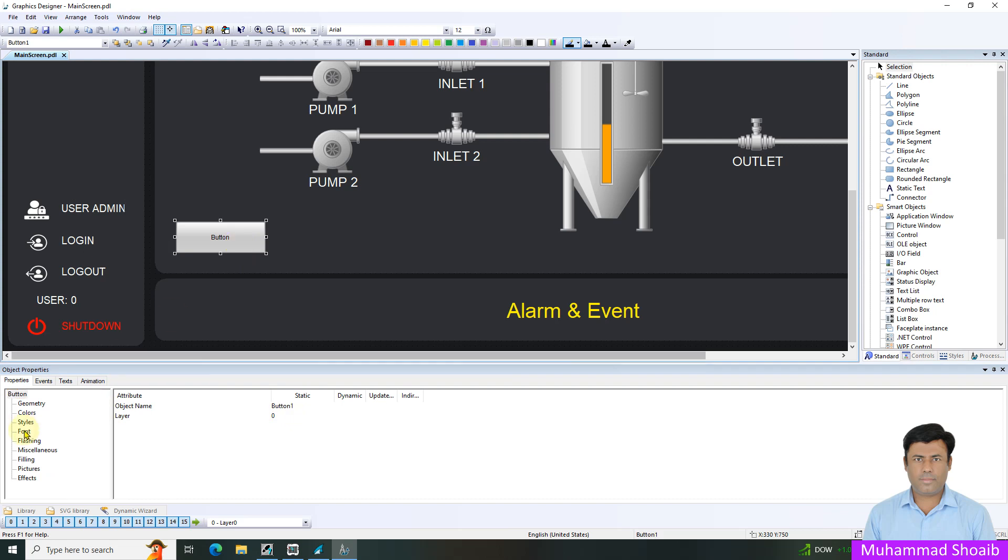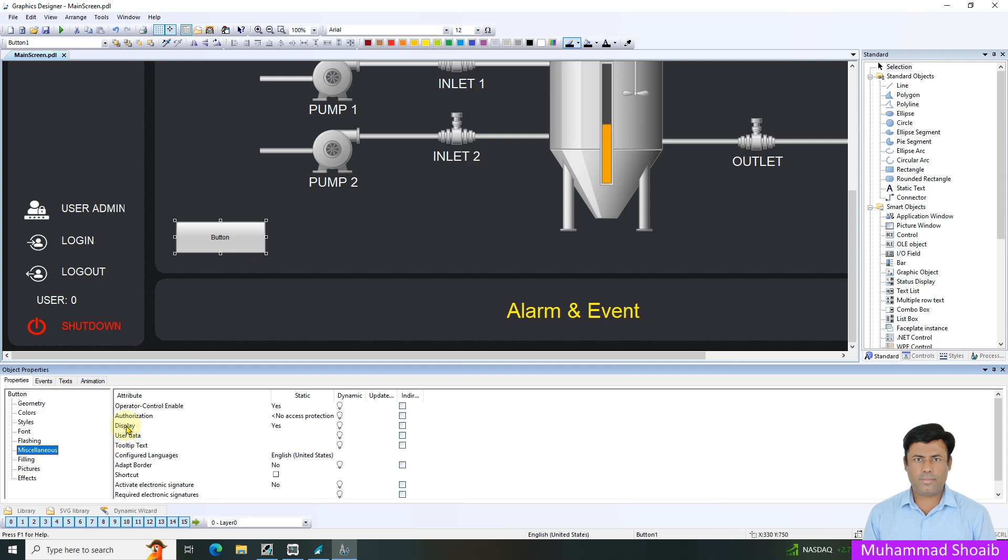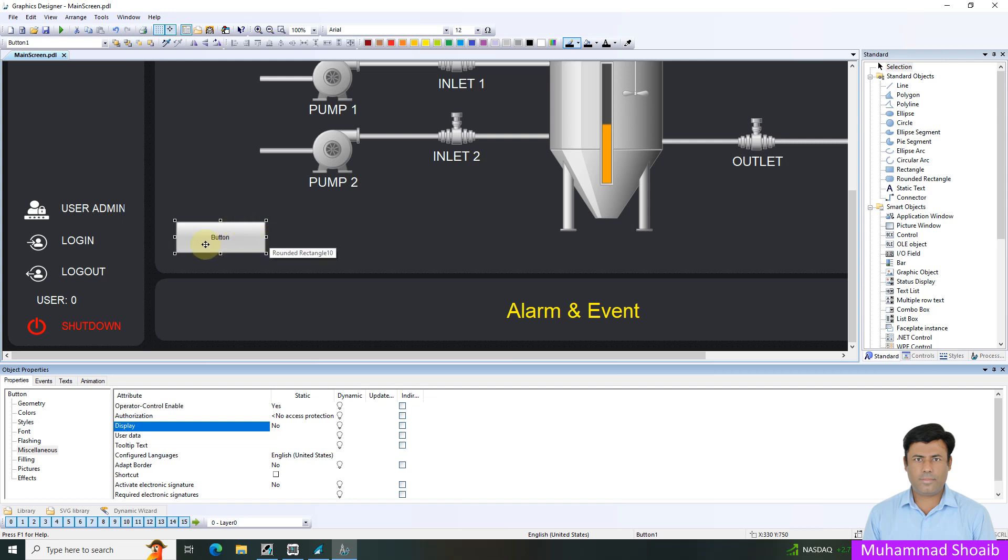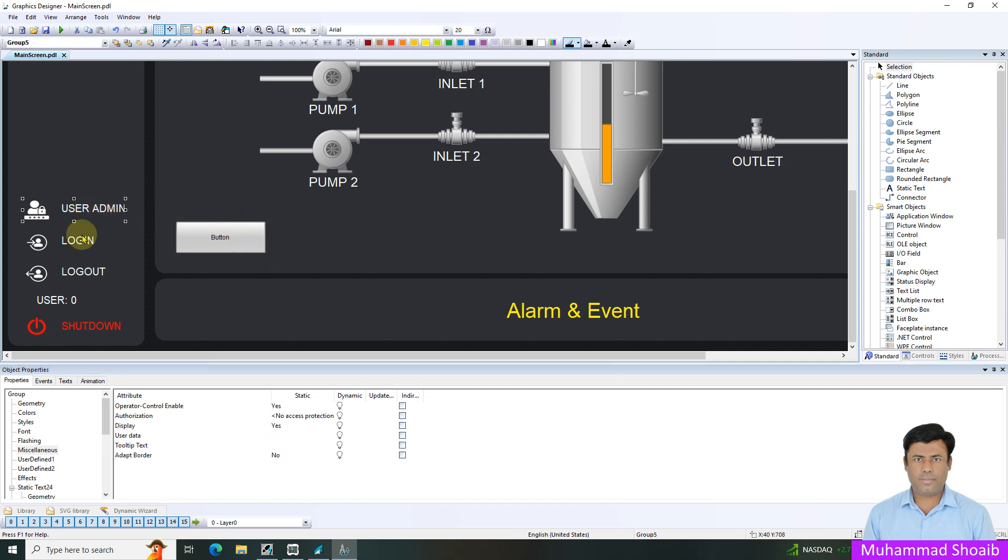The first step, I will come here to miscellaneous and display. It means it will always be visible. I will put it no. It means once the screen is loaded or in run time, it will not be visible by default. The visibility or display property should be false or no. In similar manner, this group five also, I will go to miscellaneous display and I will put it no.